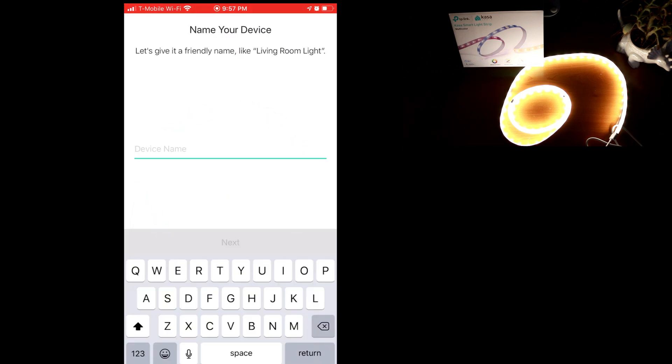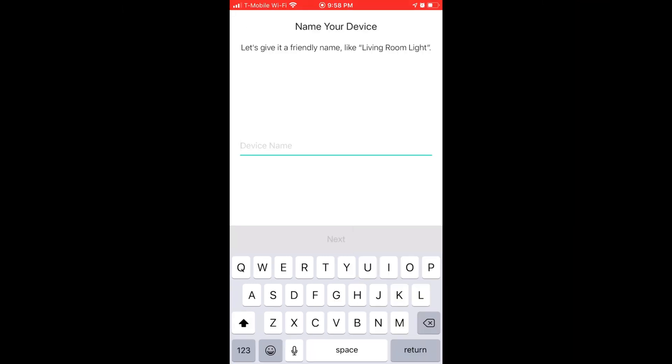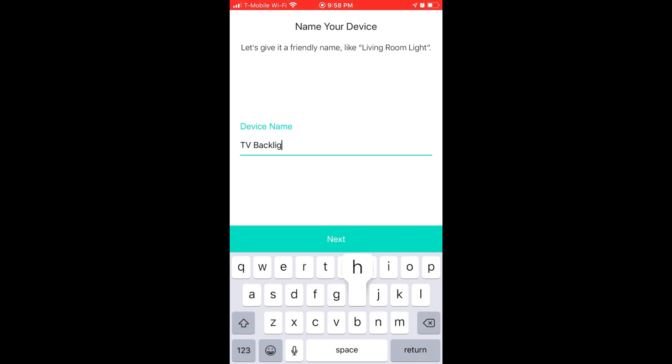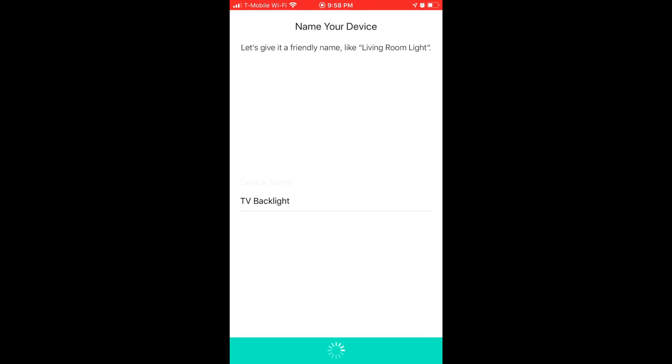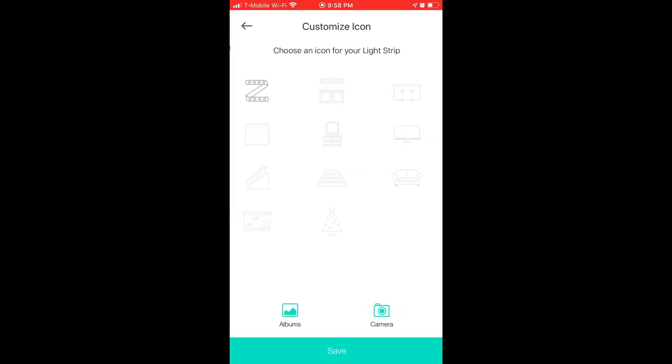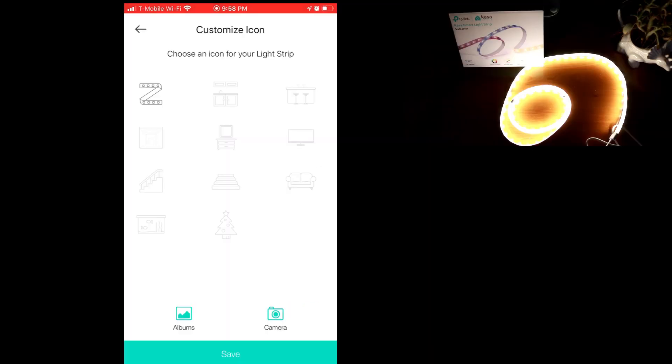Alright, everything's successfully connected. So let's give this KL430 light strip a name that's less technical. I'm going to call it a TV backlight because that's what it is. And then click on next. Then you can give it a cool icon or take a picture. I'm just going to use the default for now.